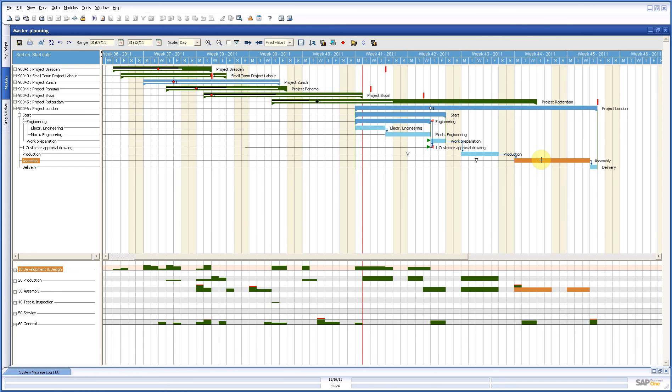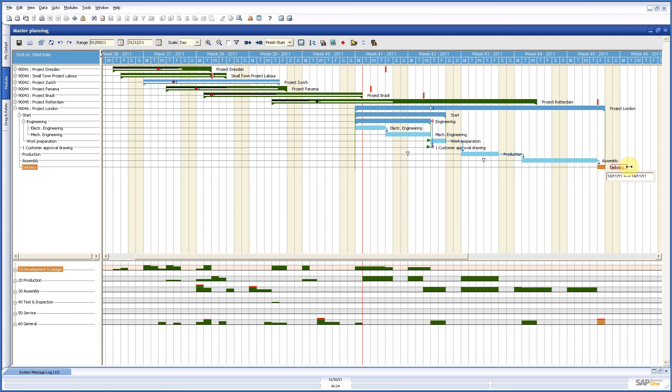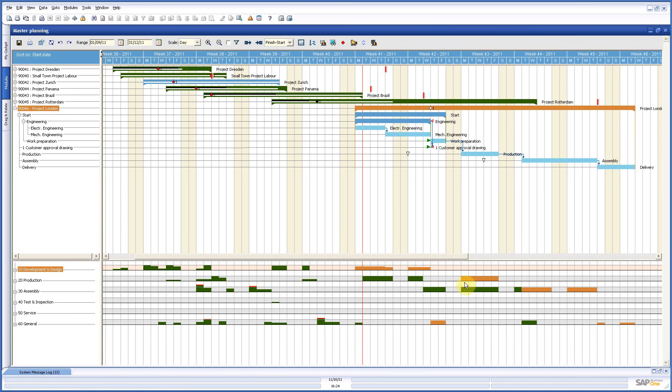Now it fits, but we see that there is still something left from another project. And here with my delivery, I have to do the same, just make it a little longer. And if I have a look now, I see here that no red lines on this project, so this is planned very well for my resource or capacity needs.